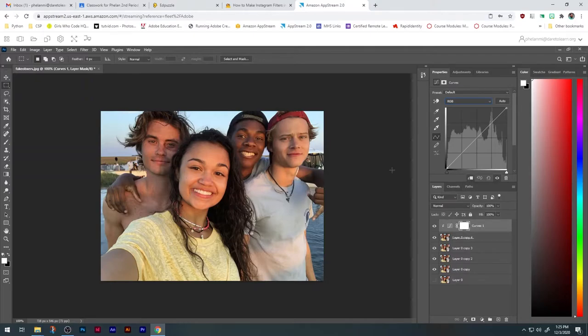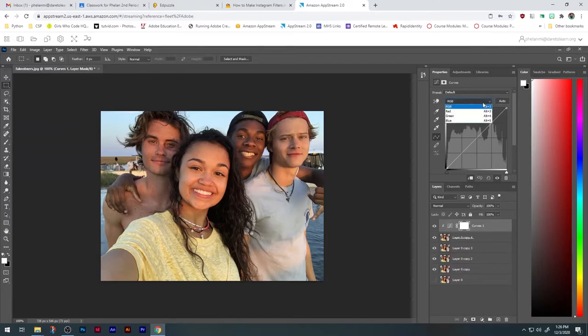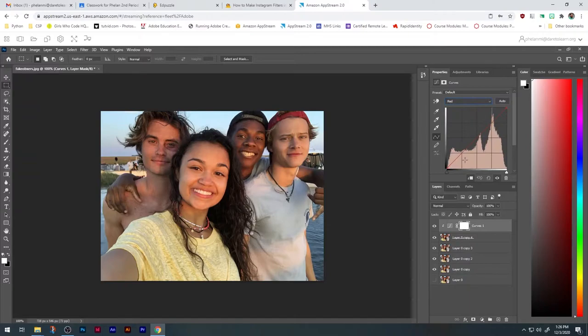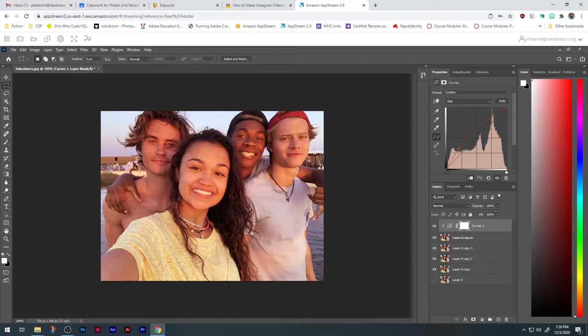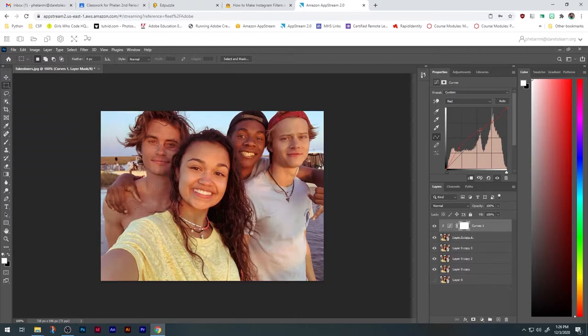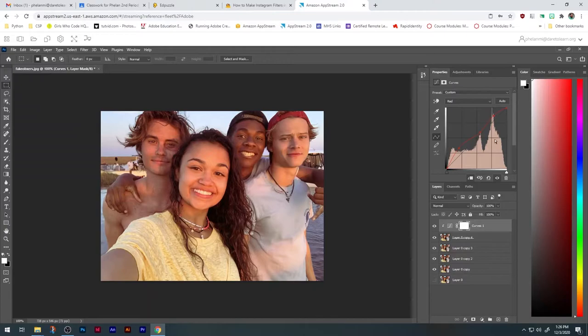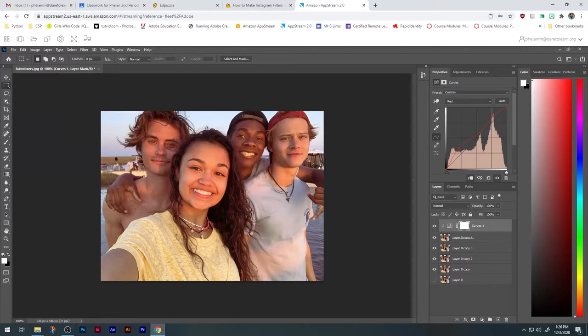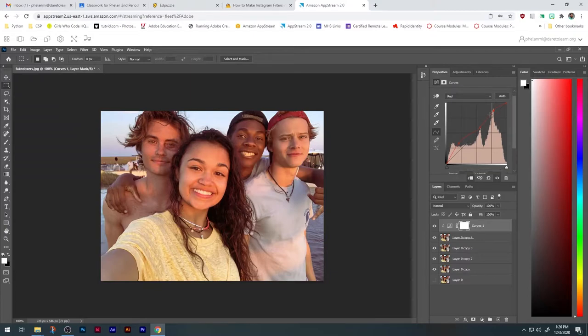The first filter I want to try and do is the Walden filter. This one is very low contrast. It involves a curvy red where we boost up some of the dark reds and we pull down some of the mid-tone reds, and then we boost up the white reds. You'll notice that instantly puts a red color cast on everything. That's because we've raised the value of all of our red colors without adjusting any of the blue or green.